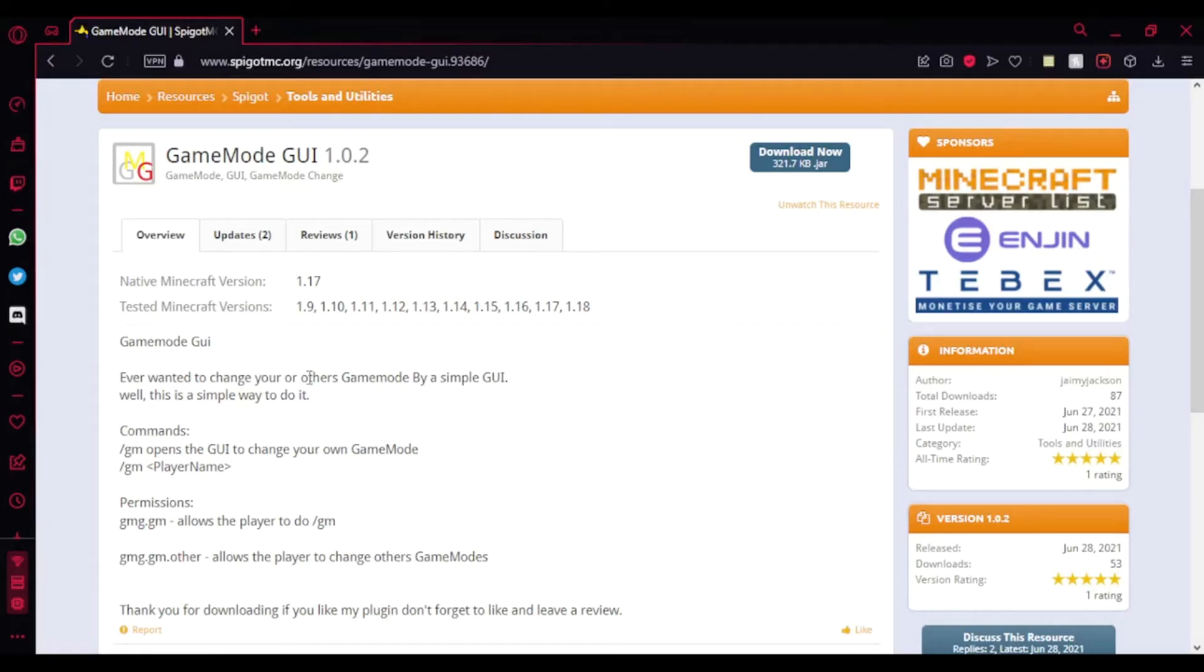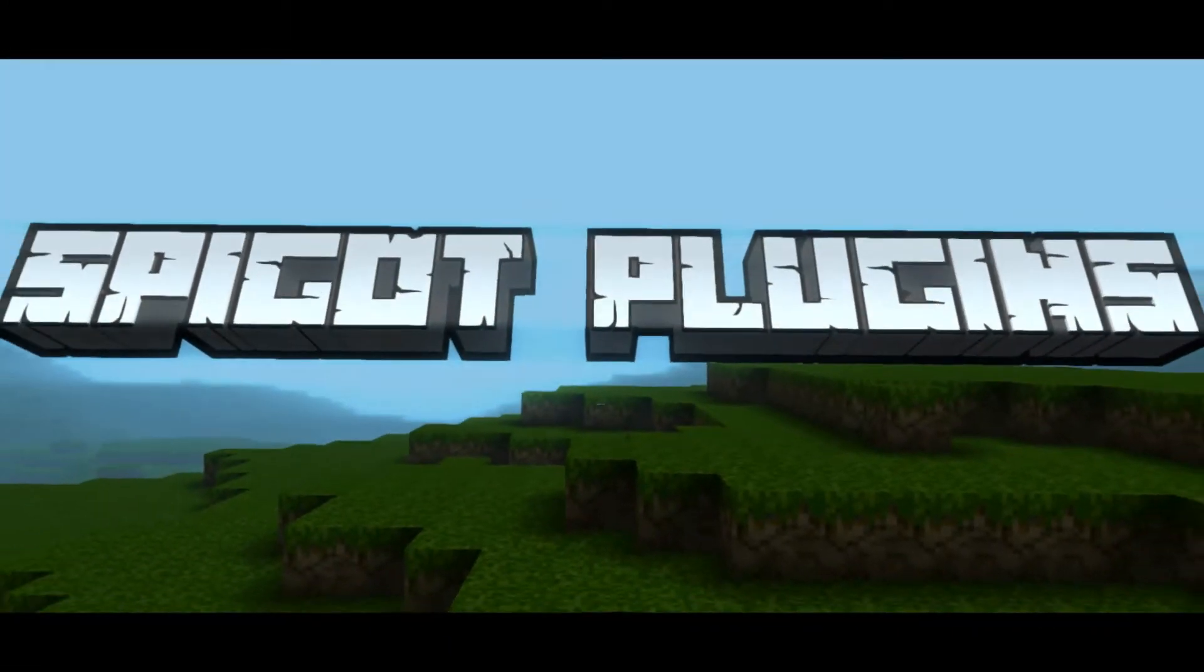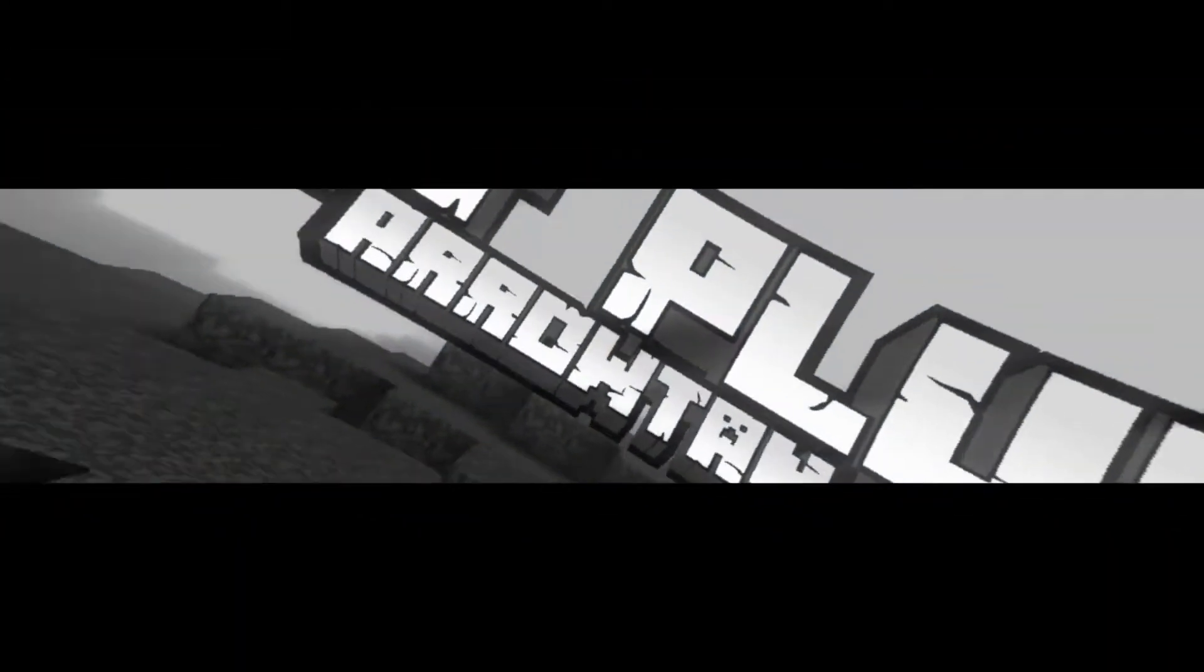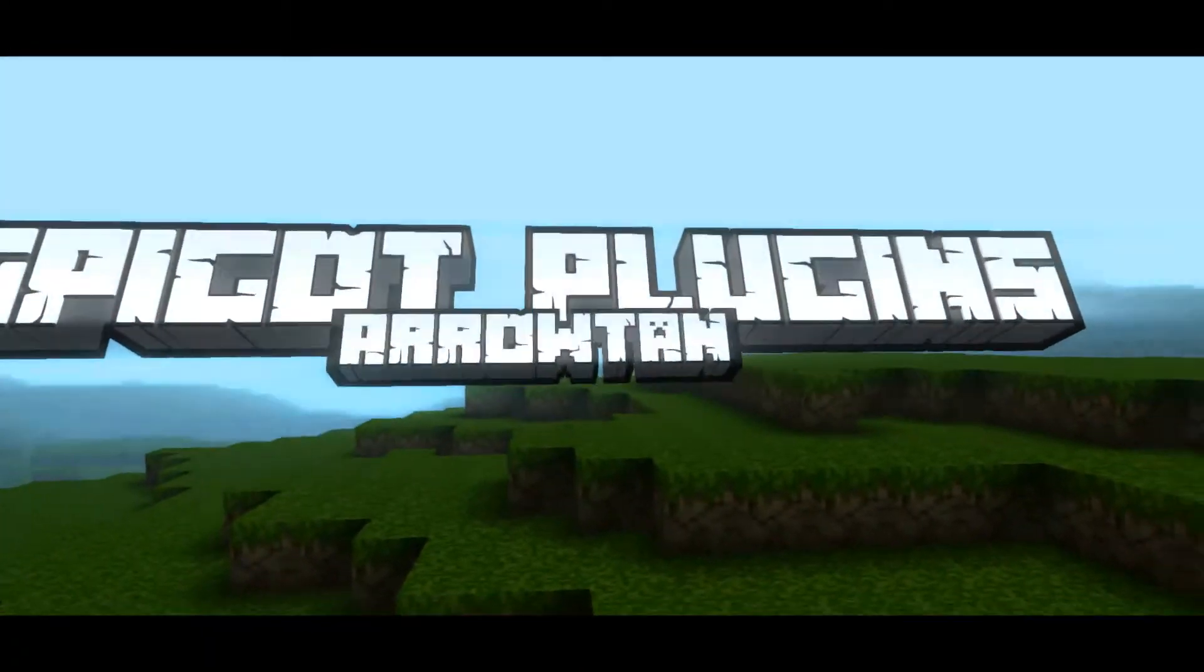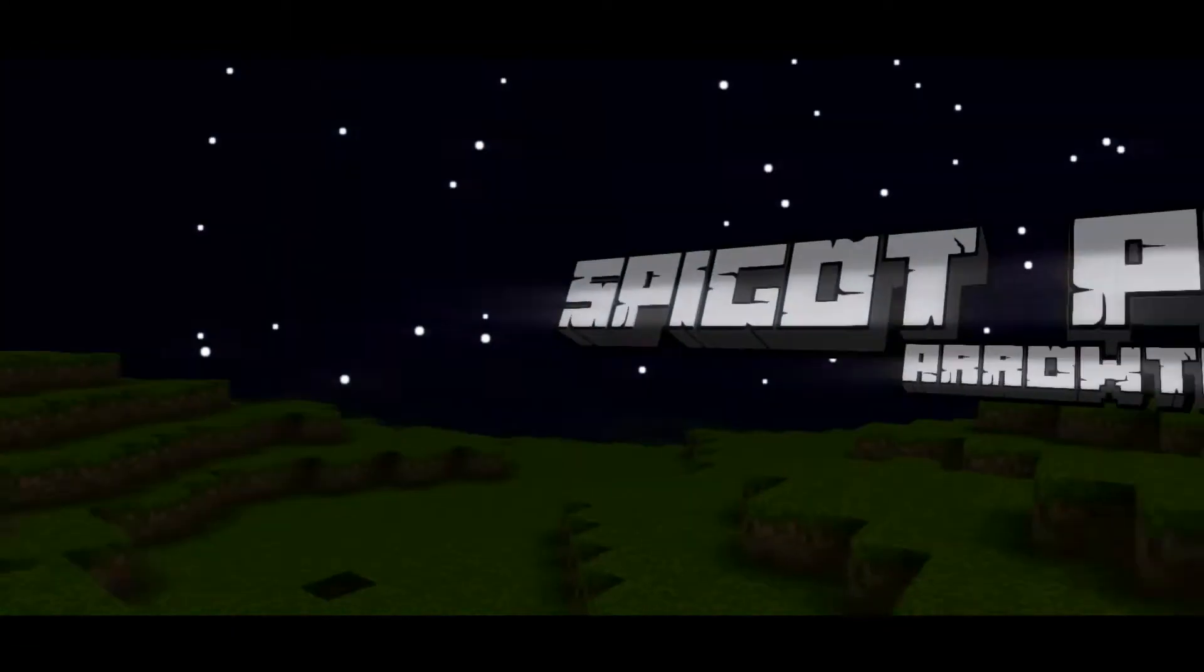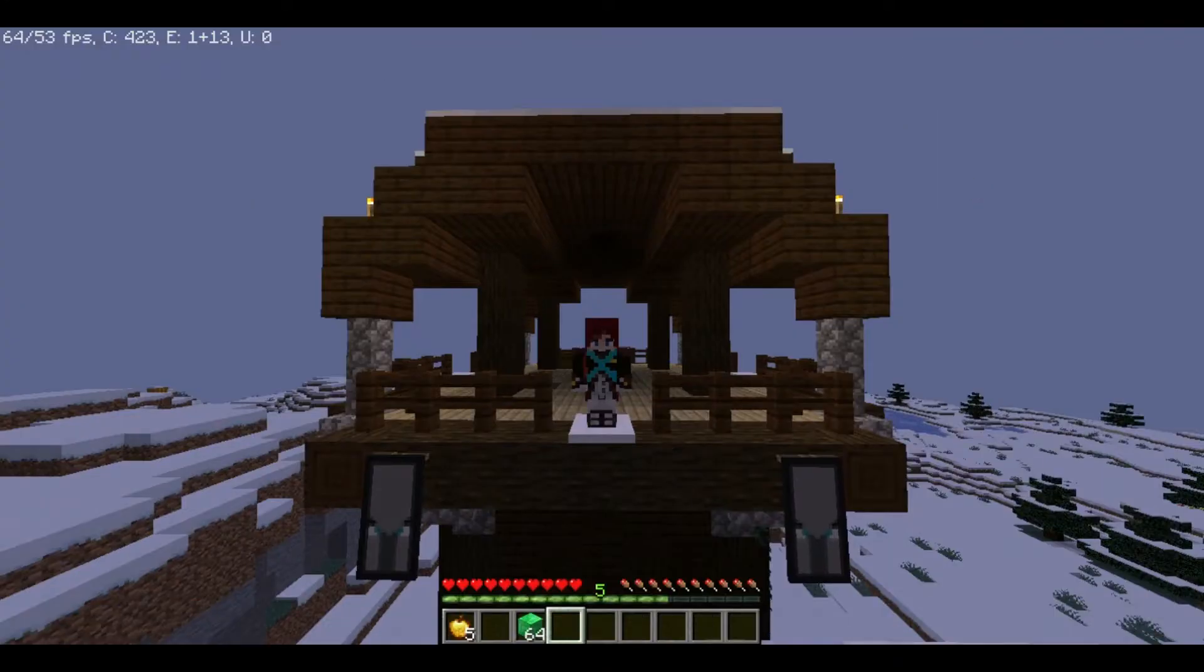So yeah, it's pretty much that and I'm going to show you the showcase now. Alright, so I'm back in-game here.